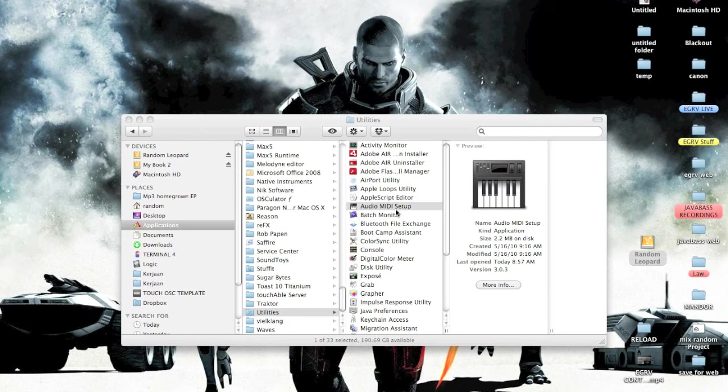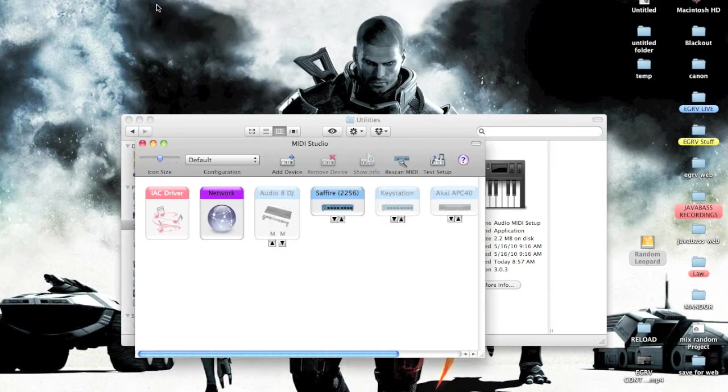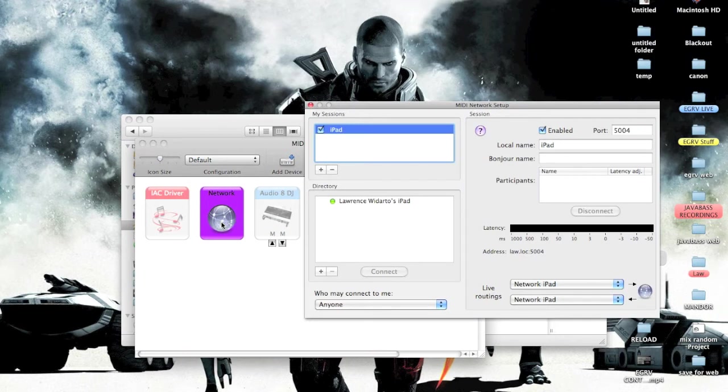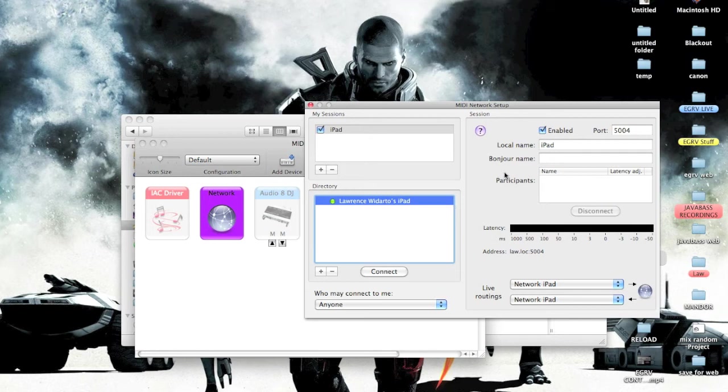Once it's open, you go to Window and show MIDI Window. Then you want to go to Network. The iPad should pop up right here. You can rename this - I renamed mine iPad so you can connect it easily with Traktor, just to make sure there's no conflict on your port name. Click Connect and the iPad should be connected.